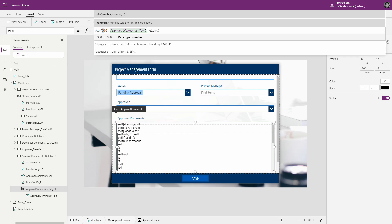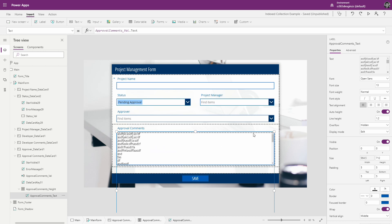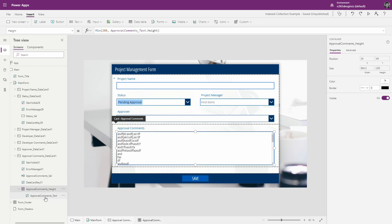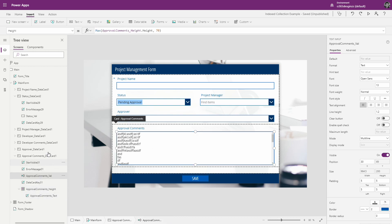What we did is we copied the text from the text box and hid it behind the actual input control, setting it to auto height. The container is going to be either the height of that label or 200, whichever is smaller. The container doesn't allow anything to overflow — that text label can grow, but nothing expands beyond that cap. The input itself is either 70 if it's empty or the height of the container. I hope that was helpful — thanks for watching.